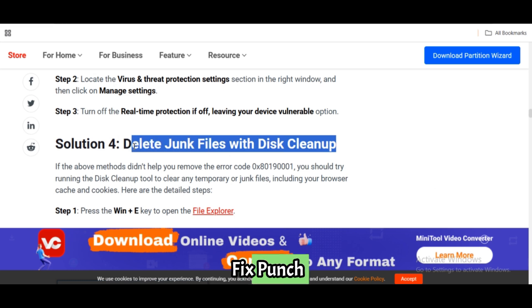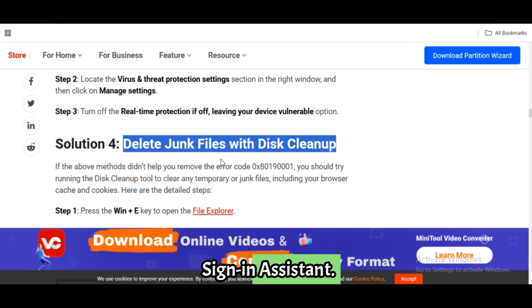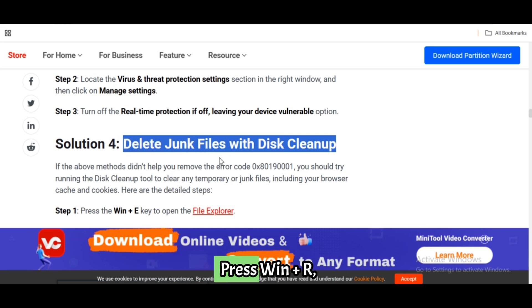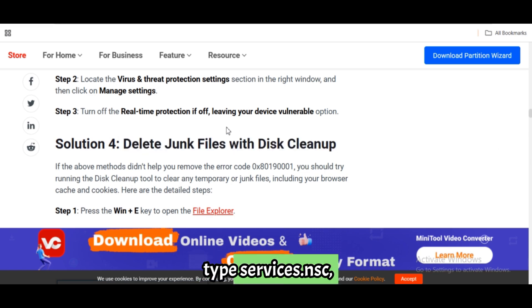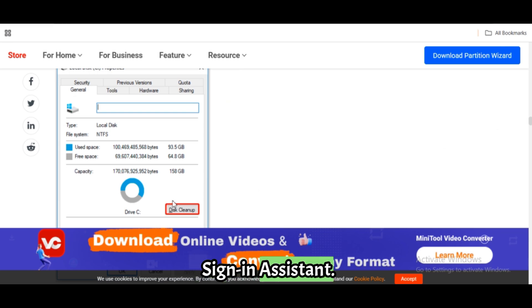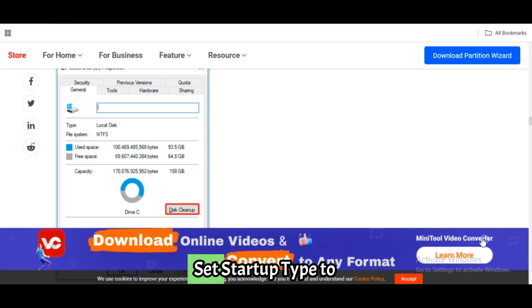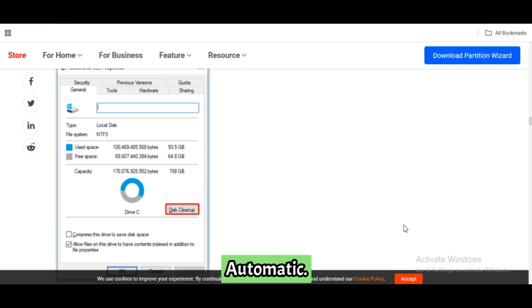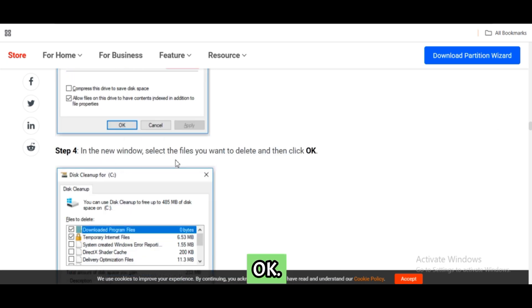Fix 5: Enable Microsoft account sign-in assistant. Press Win plus R, type services.msc and press Enter. Find Microsoft account sign-in assistant, right-click Properties. Set startup type to Automatic, click Start, then Apply and OK.